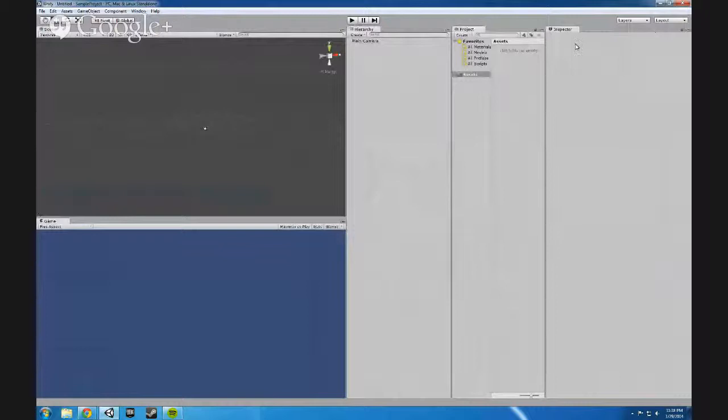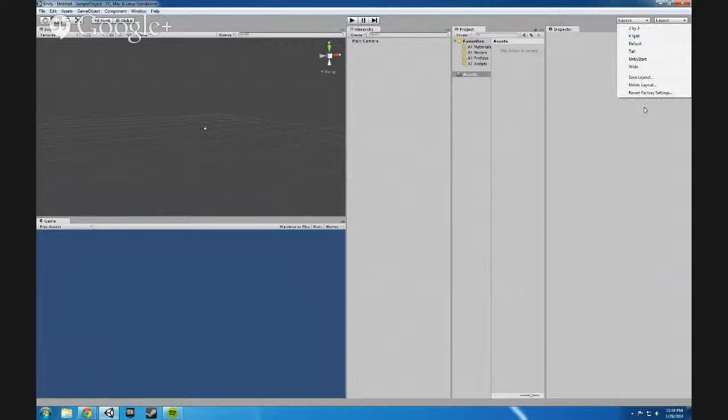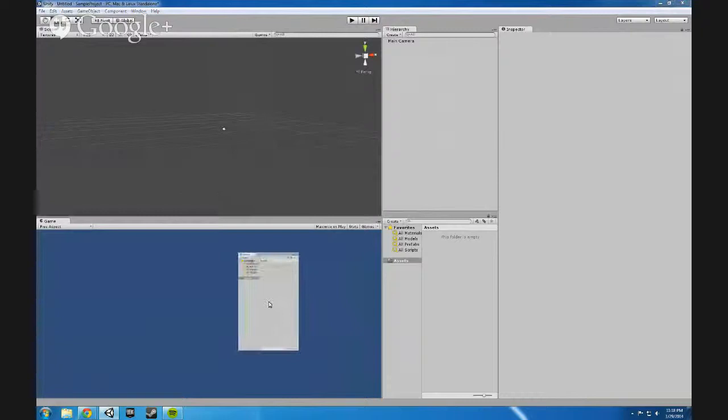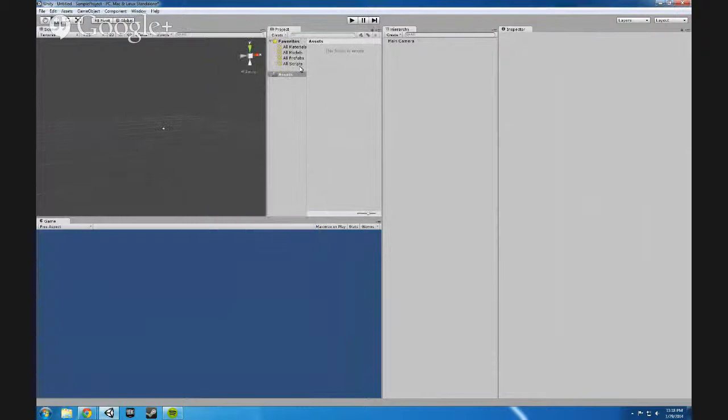You can always change the layouts in this top right hand corner. You can save your own personal layouts if you like a certain layout better. I usually kind of like having a project folder down here. You can move these different folders around. You can even make them like a freestanding one apart from everything else or have it next to something.